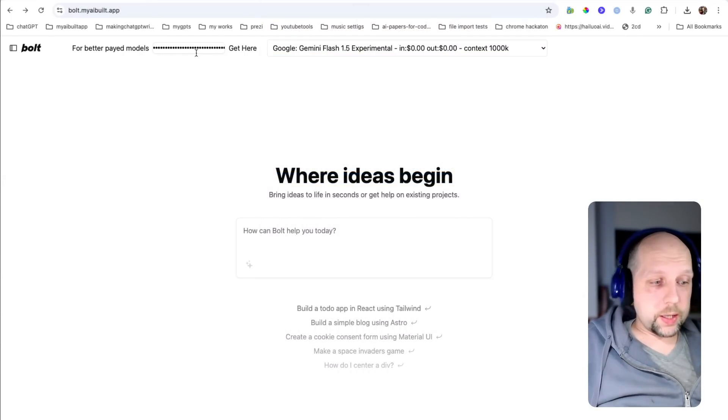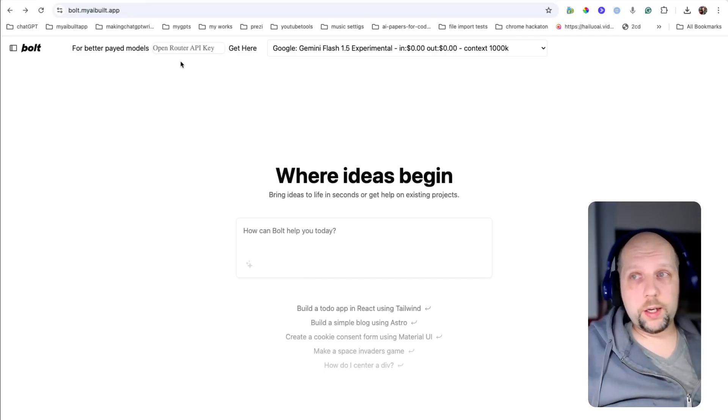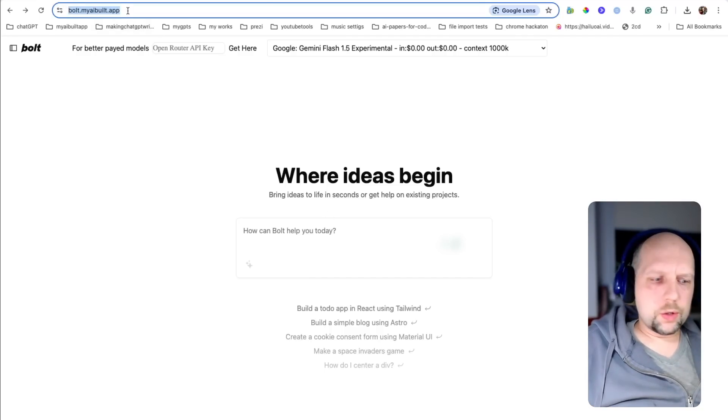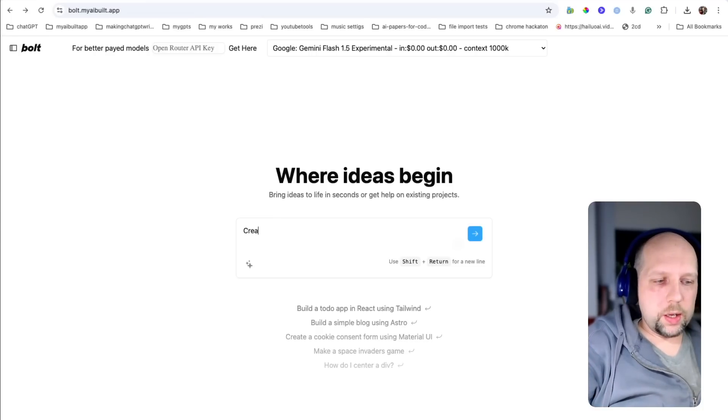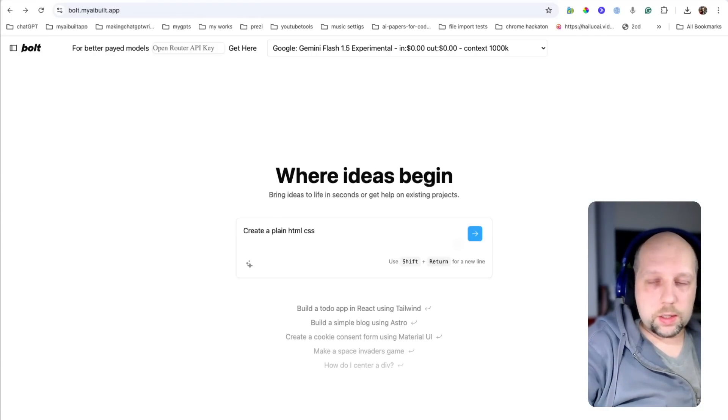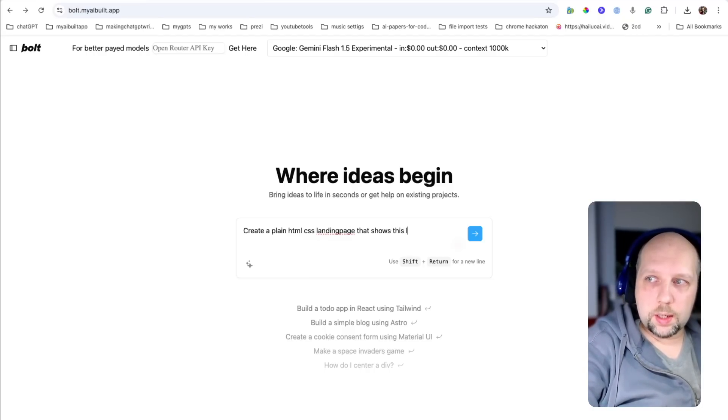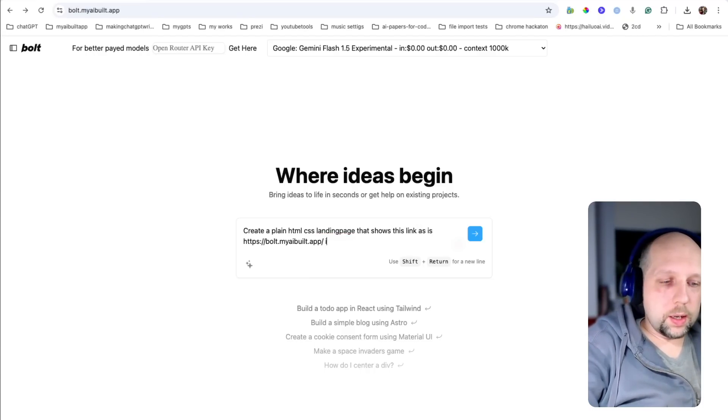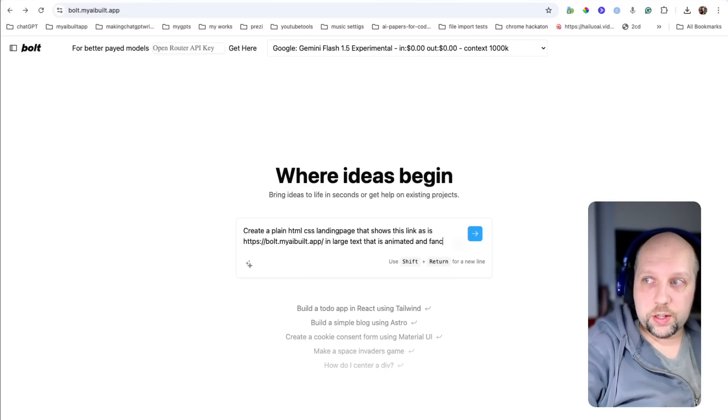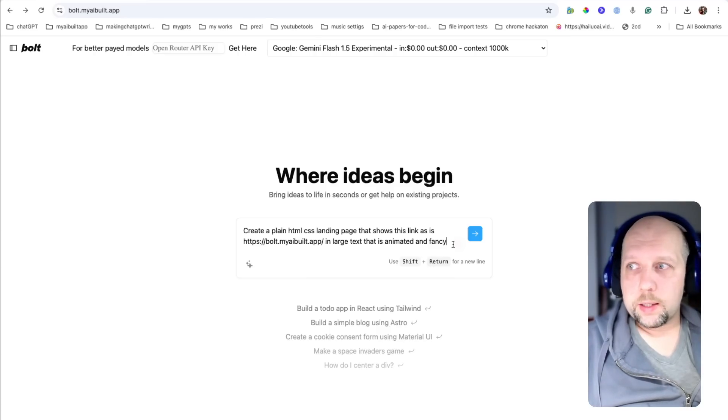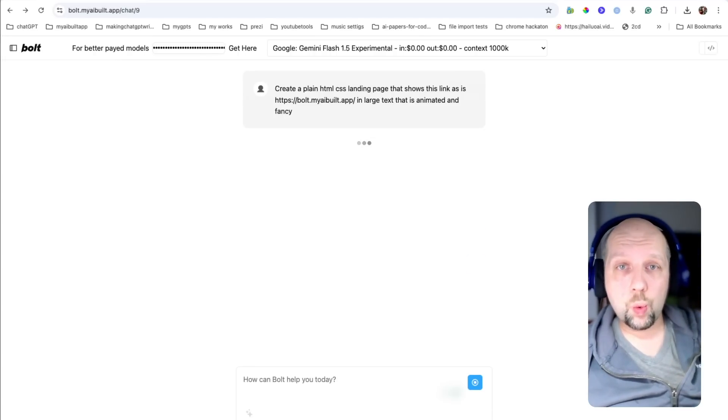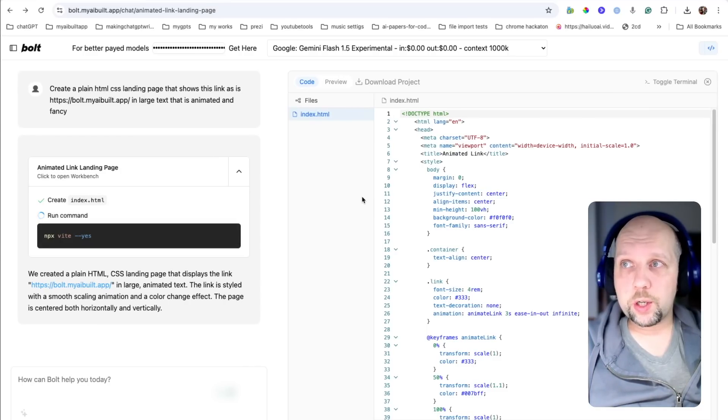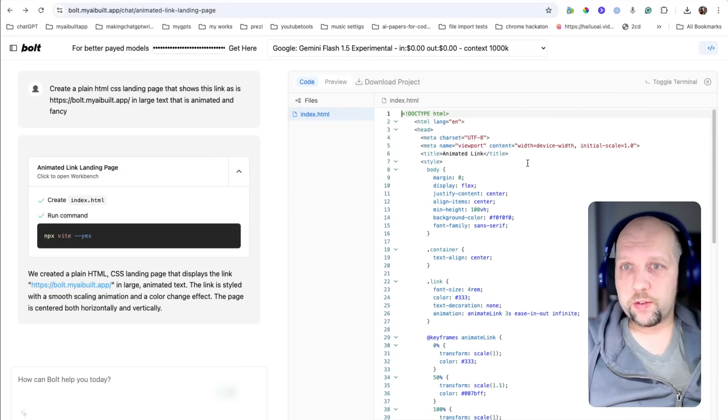And let's again, for the sake of experiment, remove the key so you will not need your key. And let's ask it to do something like this. Create a plain HTML CSS landing page that shows this link as it is in large text that is animated and fancied. So yeah, let's ask it this and see how fast can it do it and how well can it do it. So now it's generating. And it already generated the file. So Gemini Flash is very fast.